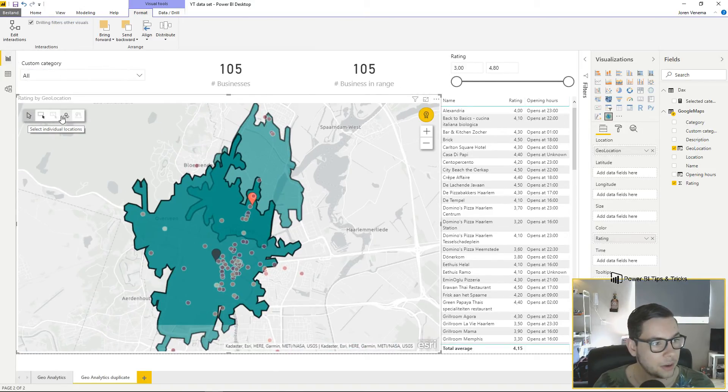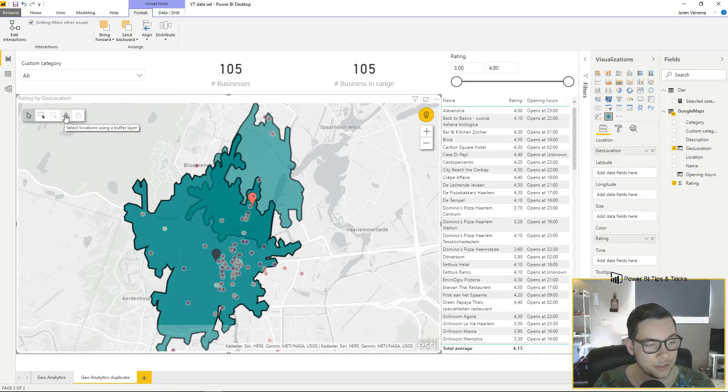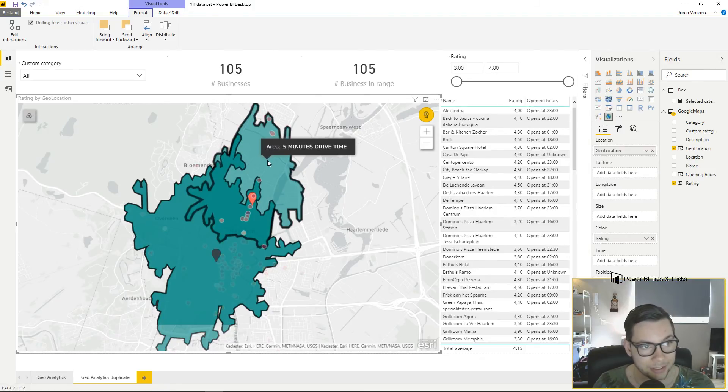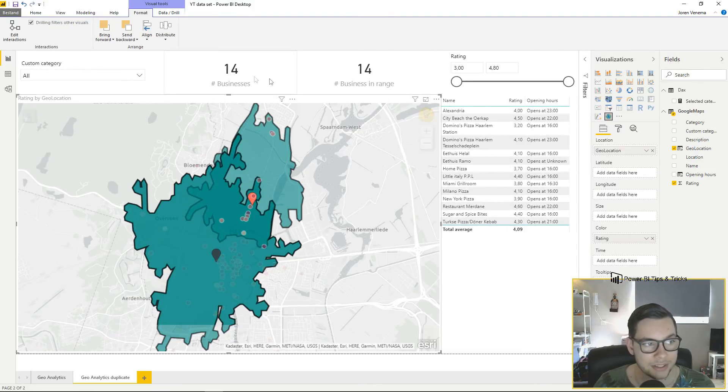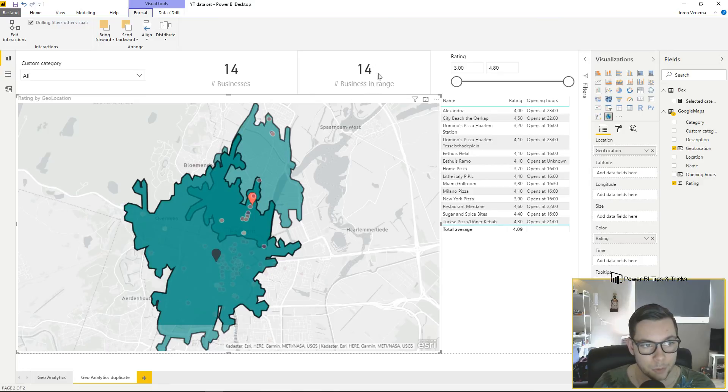Now we can head back to our report and select locations using a buffer layer. We click our current buffer layer and as you can see, 14 businesses in range.